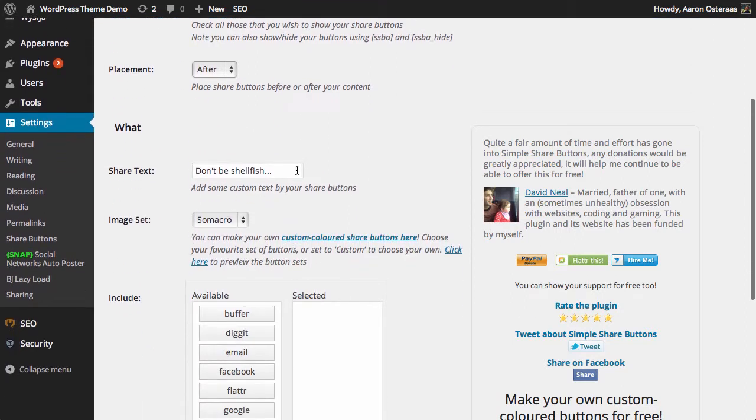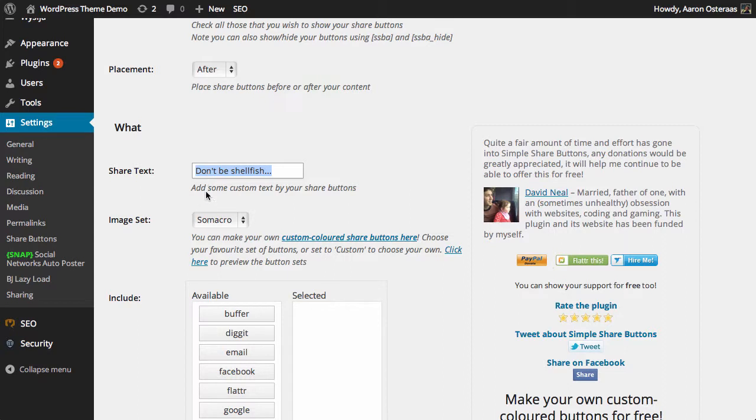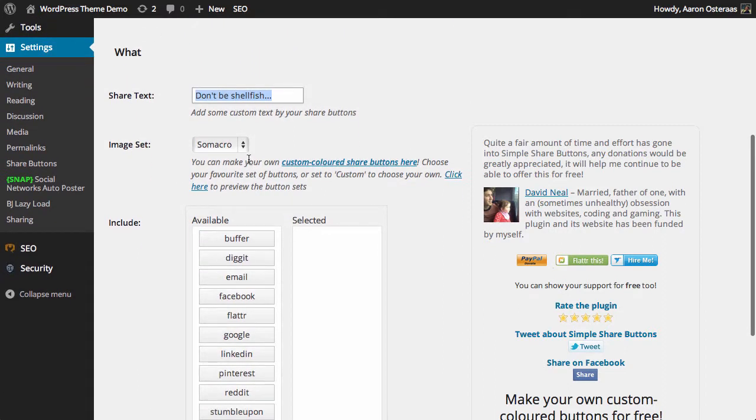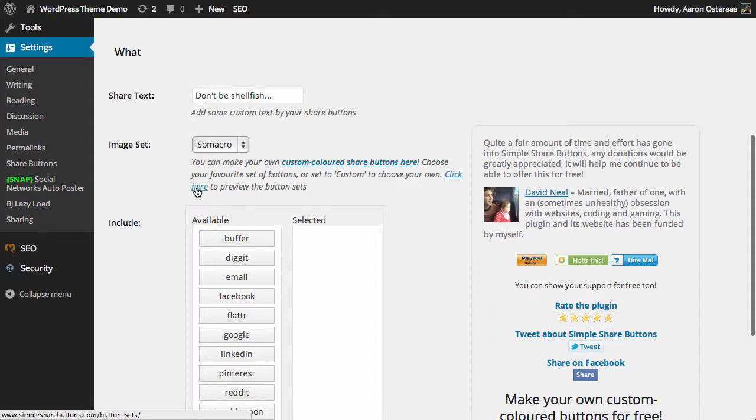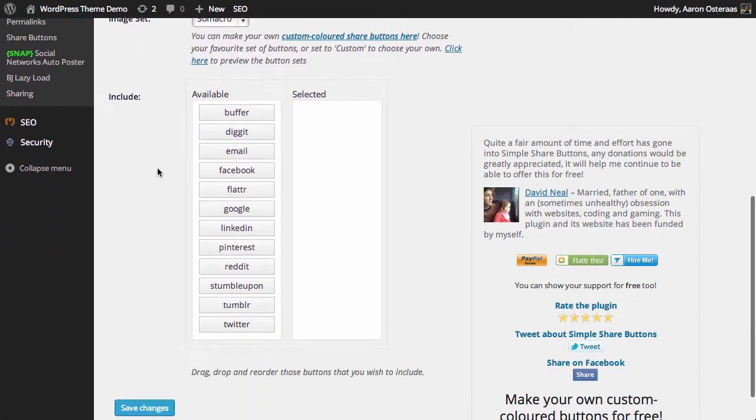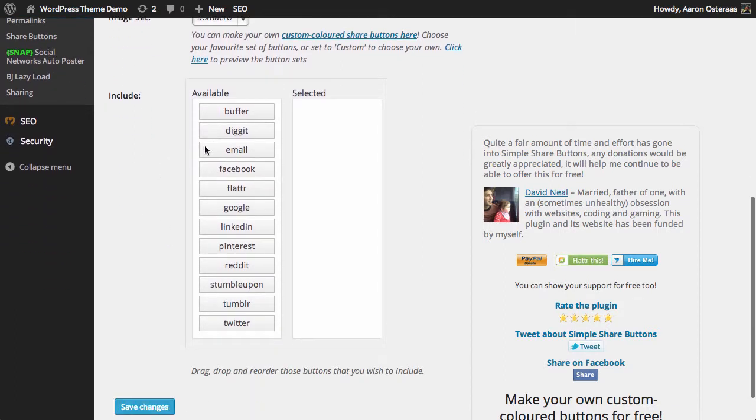We can change what text we'd like there—it says 'Don't be shellfish,' a pretty cool pun. Then you can actually choose the image set you would like, and there's a great range of options you can use. We're just going to leave it on Somacro for the moment.